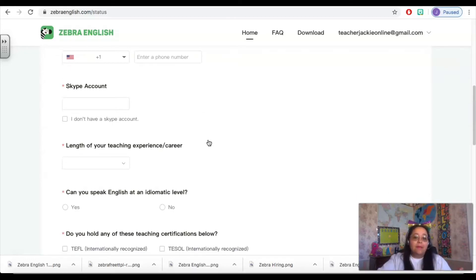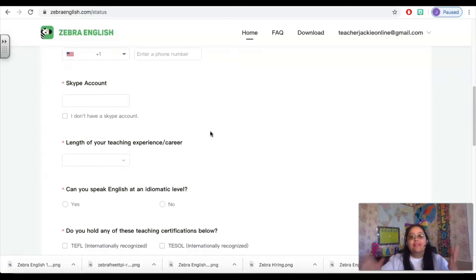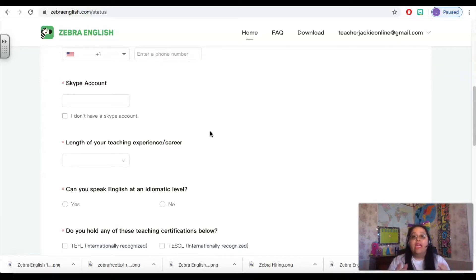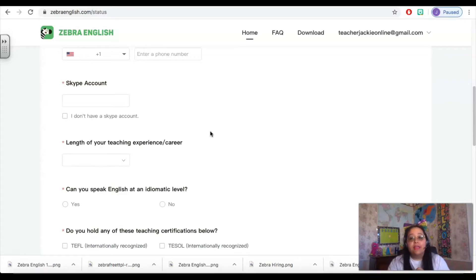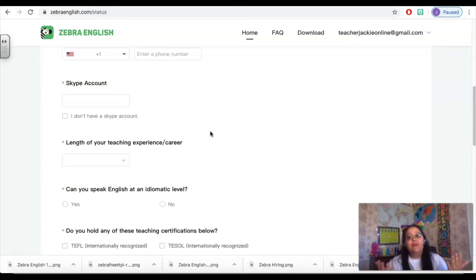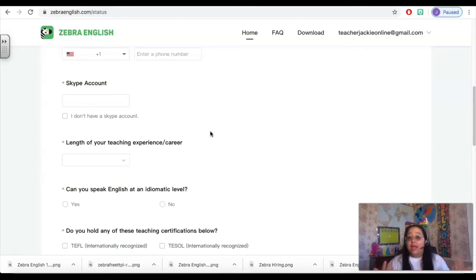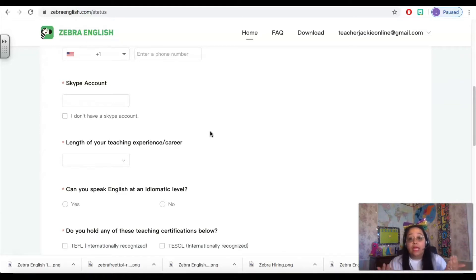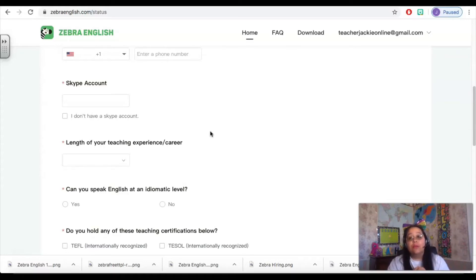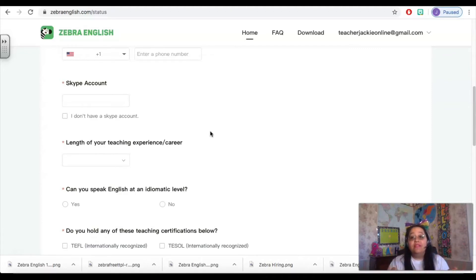The next step is to include a Skype account. If you don't already have a Skype account, go and make one. They are free and they are very important for Zebra English. So I have not had to use it yet, knock on wood, but if there was ever an issue with my platform, let's say it was time for me to log into class and it wasn't working, I would go on Skype and talk live to a representative from Zebra English to help troubleshoot. So having that Skype account is very important for communicating with Zebra English in the case of an emergency.